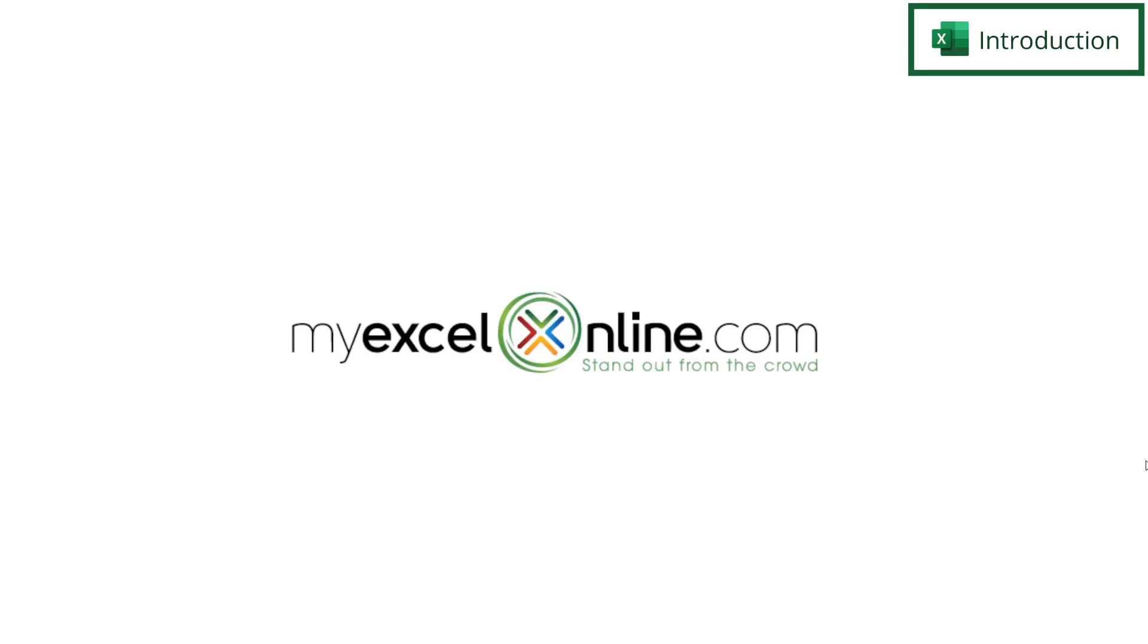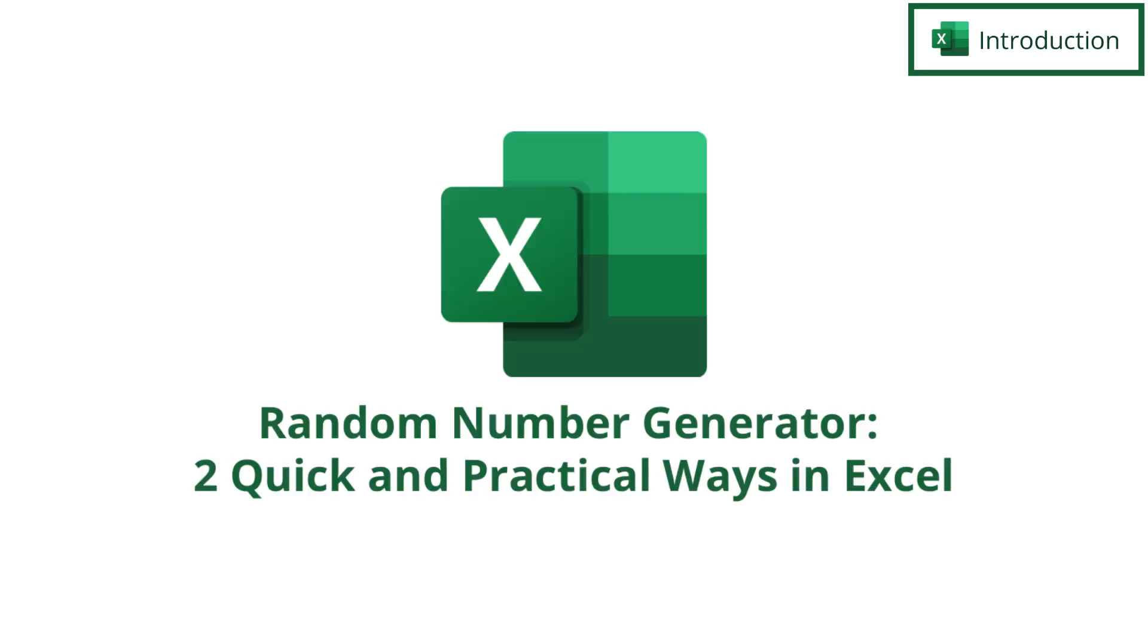Hi and welcome back to MyExcelOnline.com. Today we are going to go over a couple of different ways to randomly generate numbers in Microsoft Excel.